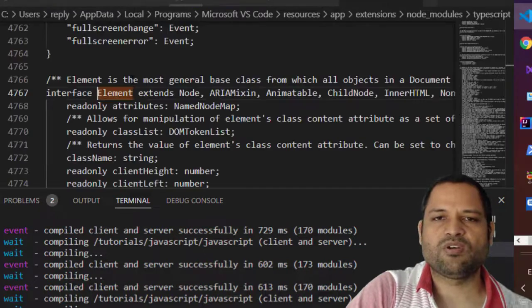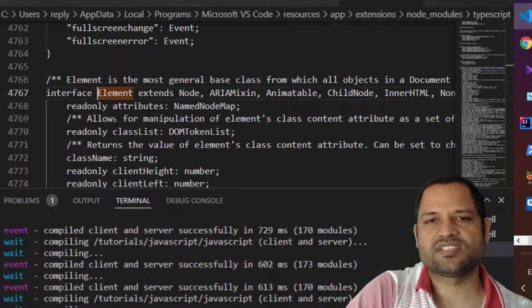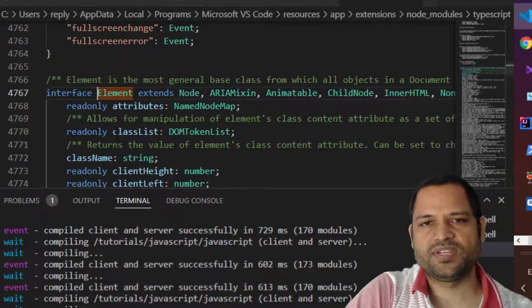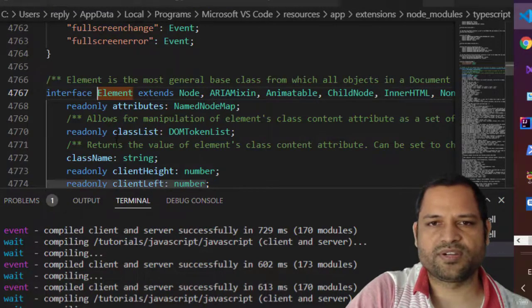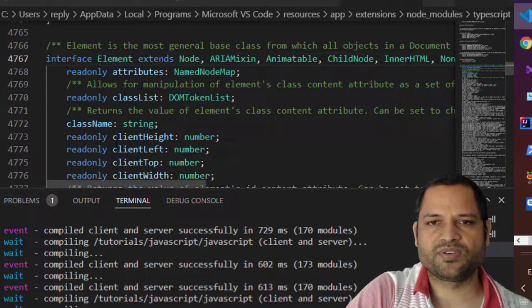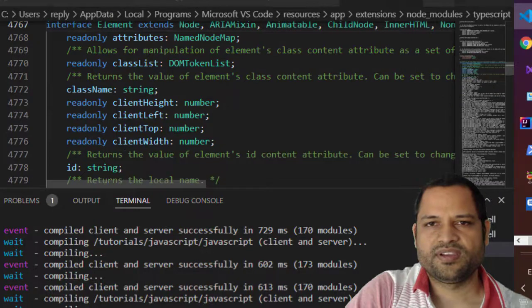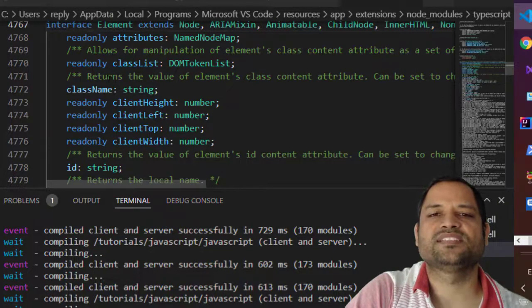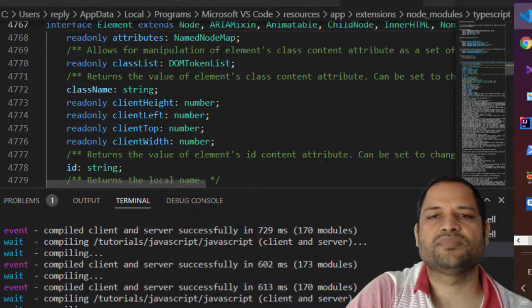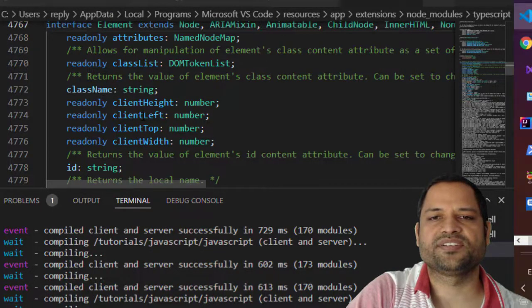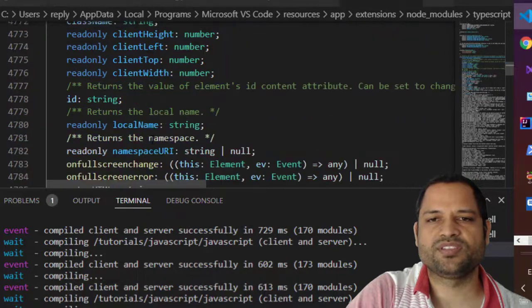It will display all the properties that have been defined on this particular element and you can see there is a class list, class name, then client height, client left, top width.